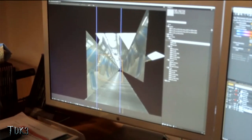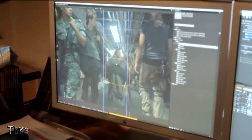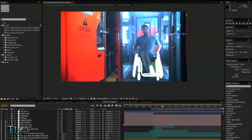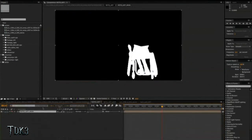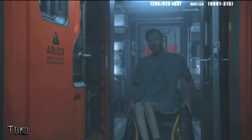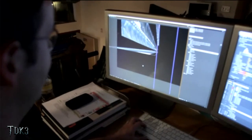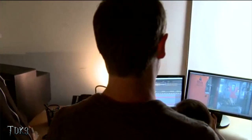As we were doing the set extensions for a number of shots in Avatar, we really utilized Photoshop and Vanishing Point in Photoshop to generate the set extensions themselves. Sam Worthington, who's the lead character, was in a wheelchair with his legs in green stockings, and we had to paint those out and replace the entire floor and background. We used Vanishing Point a lot for that and then pulled those elements into After Effects.